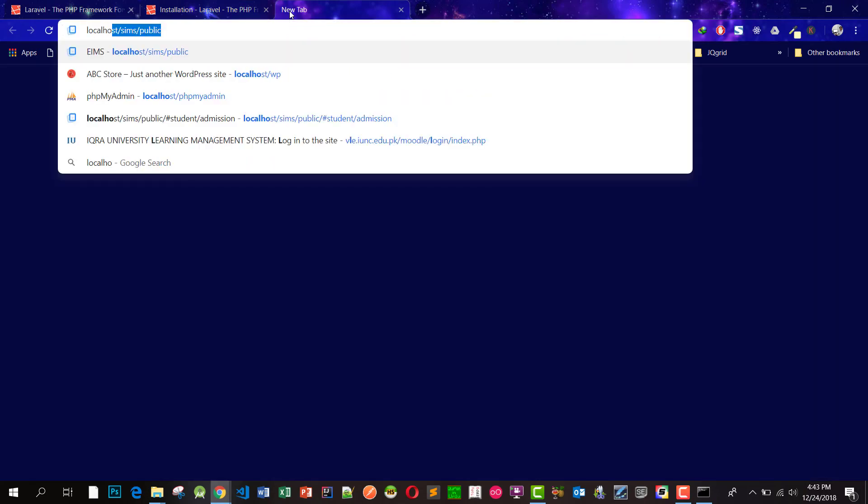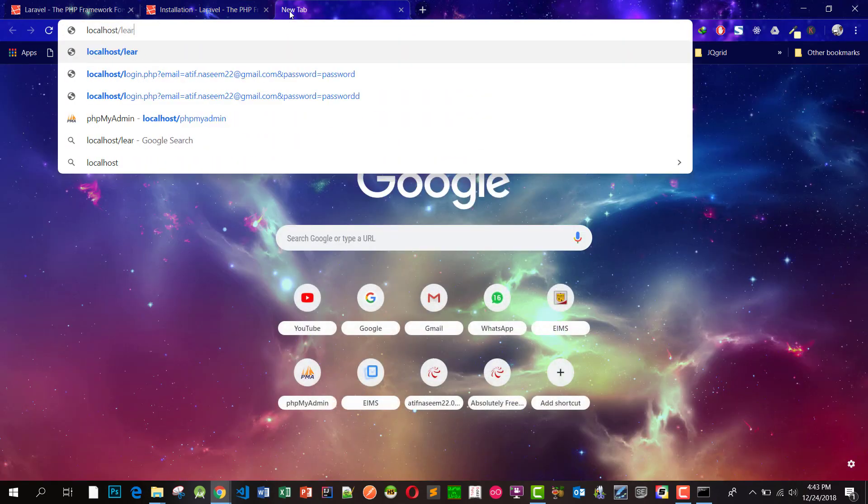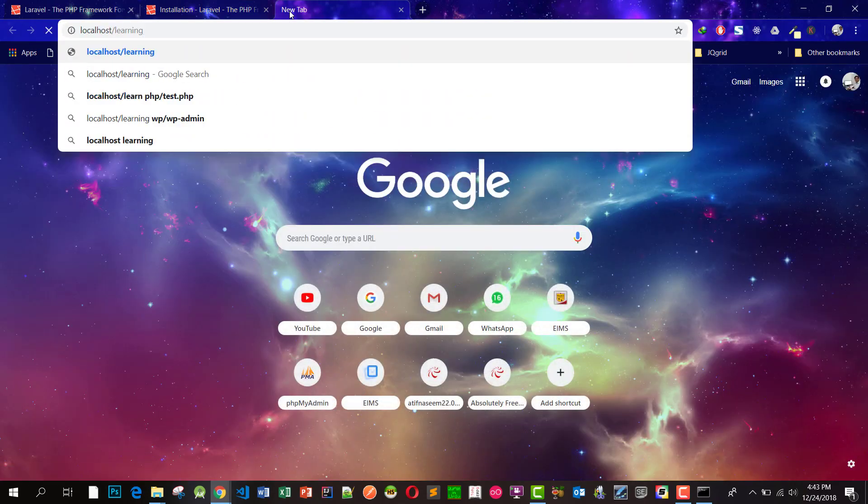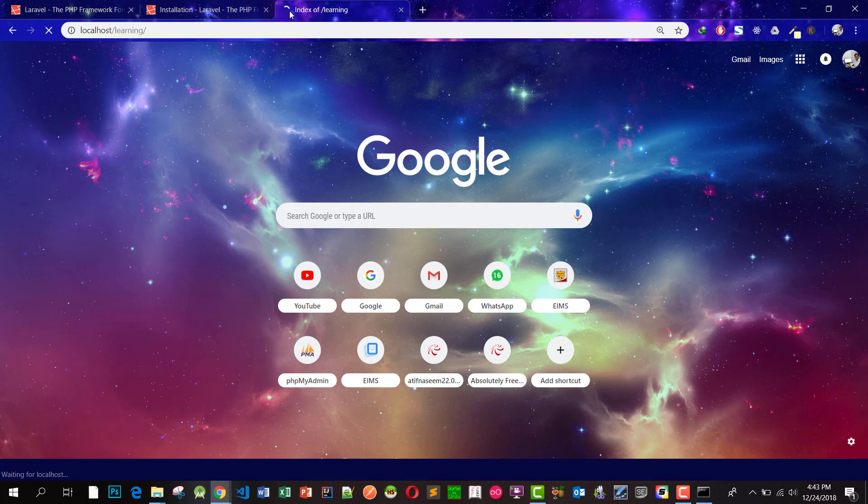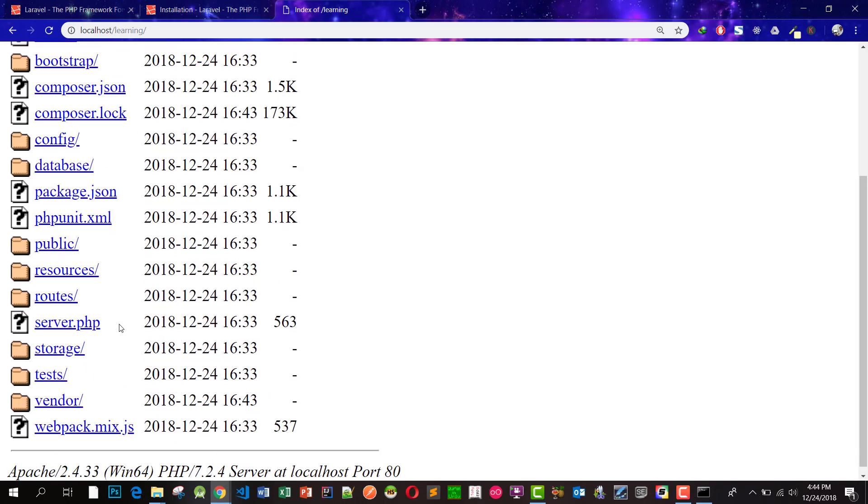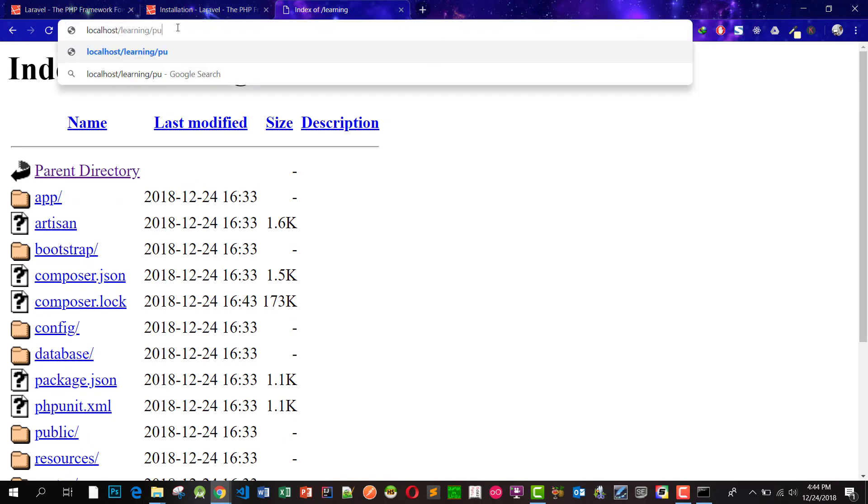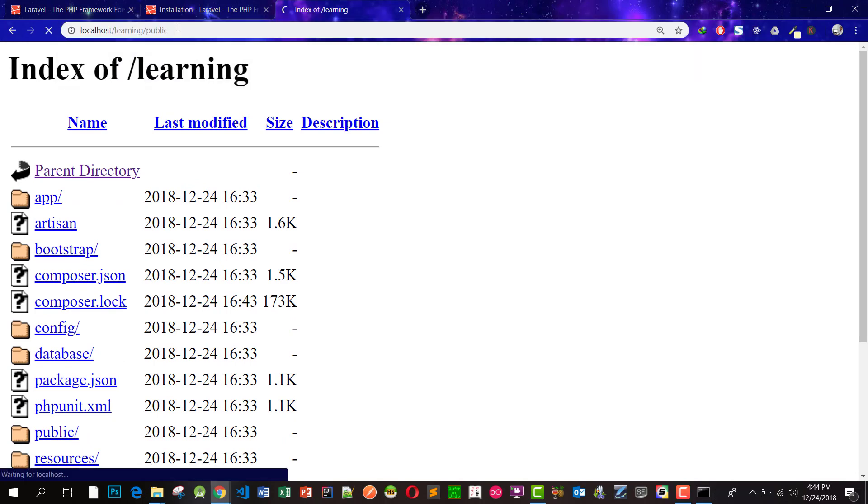Let's check our project. Open up the browser and type localhost slash learning. As you can see it is showing the file structure because we have to write public also. When we write public, it will show our project.